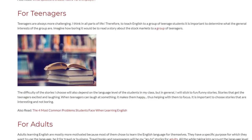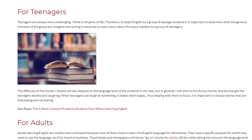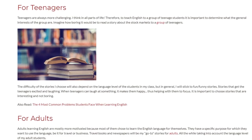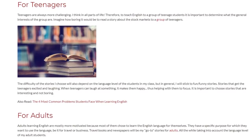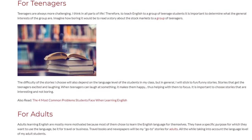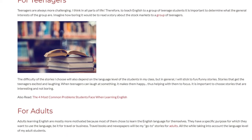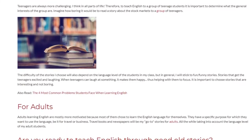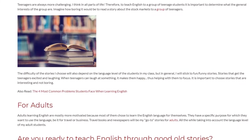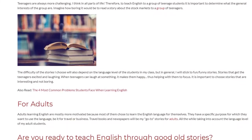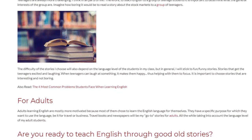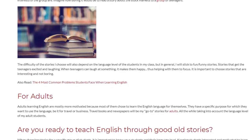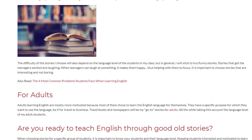For adults learning English, most are more motivated because they chose to learn the language for themselves. They have a specific purpose — be it for travel or business. Travel books and newspapers will be my go-to stories for adults, all the while taking into account the language level of my adult students.